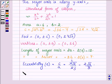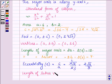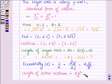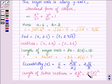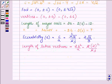Lastly, let us find the length of the latus rectum, which is given by 2b²/a. So we have 2 × (2²)/6 = 2 × 4/6. Simplifying, the latus rectum is equal to 4/3.